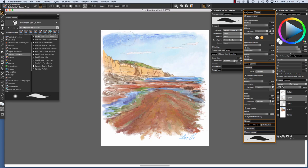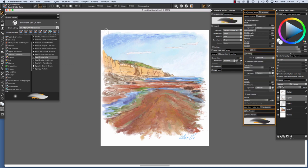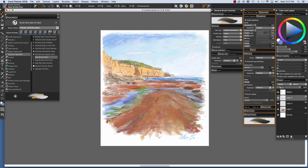For the darker brush work in the sky, I switched to the Real Bristle Drip. I'm just going to hold down my Option key and sample darker blue here, darken it up a little more so it's easier for you to see, and I'm just going to make some of these brush marks up into the sky.